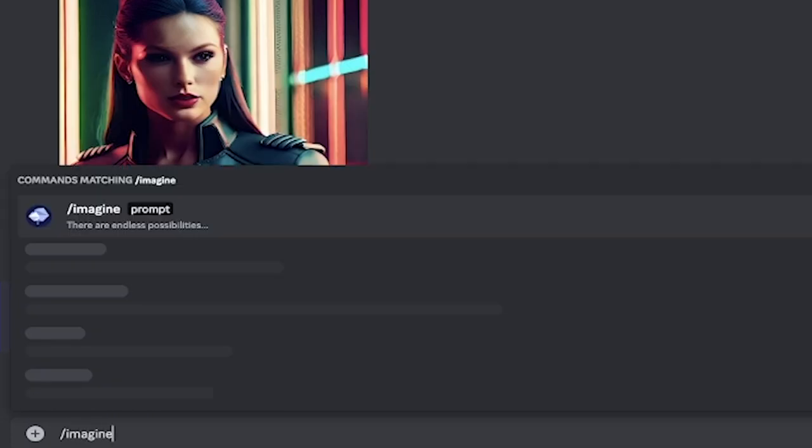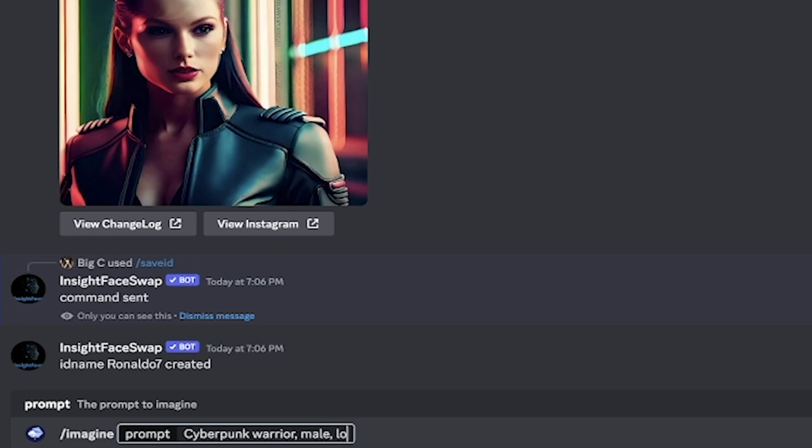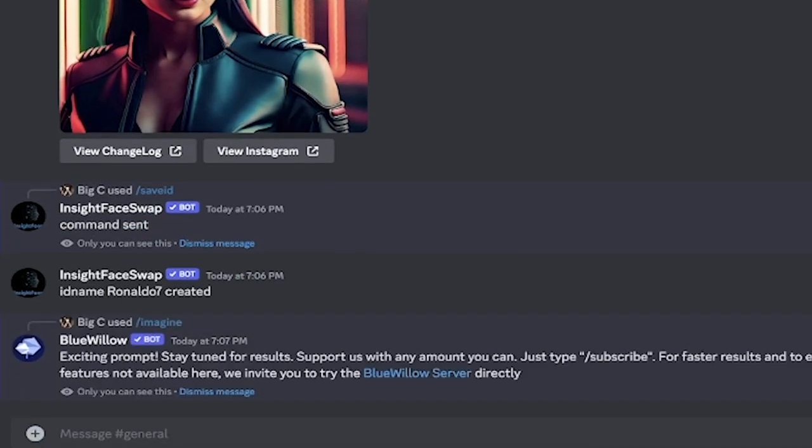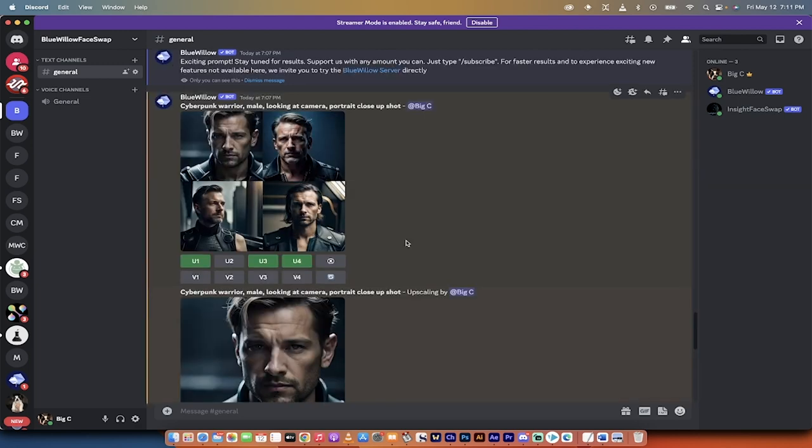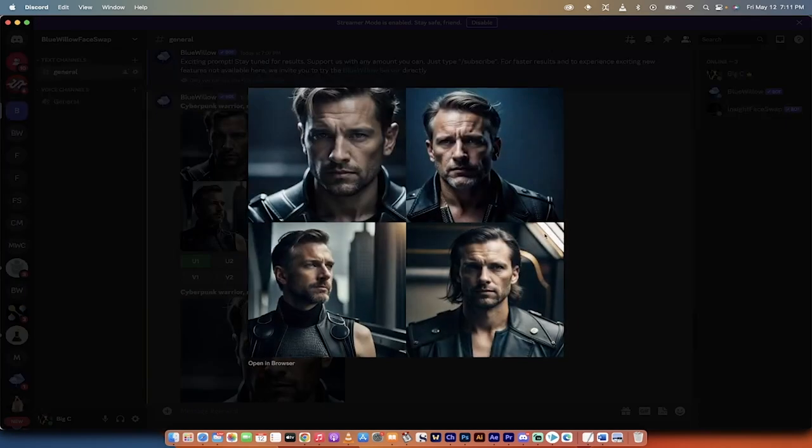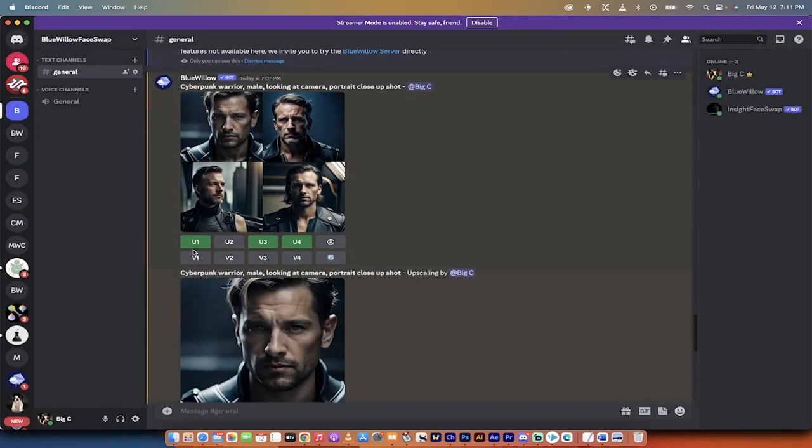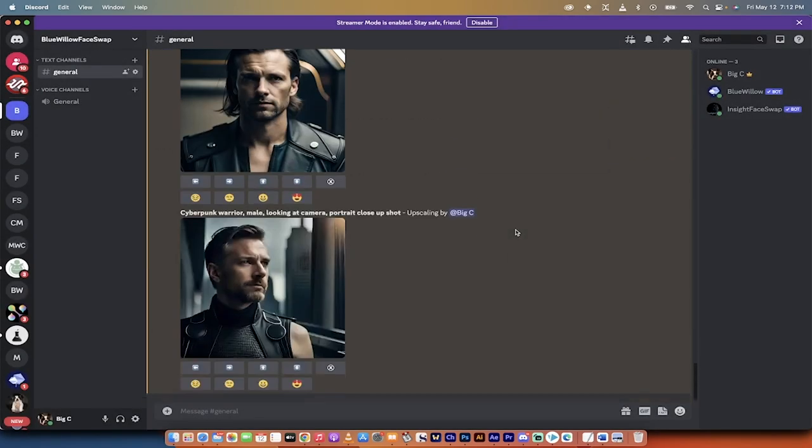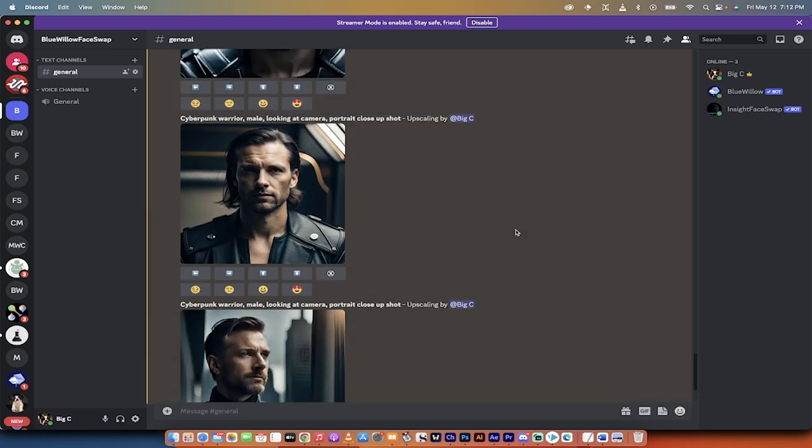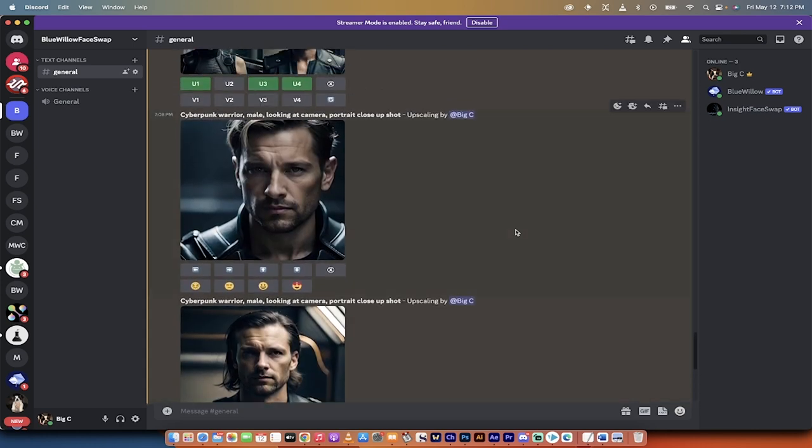Now watch this. I'm going to go forward slash imagine, and I'm going to go cyberpunk warrior male looking at camera portrait close-up shot. Hit enter. When this is done, I'm going to come back, and I'm going to show you how we can use Ronaldo or Taylor Swift now. All right, welcome back. So here we go. Here are the four images that it created for me, and then I just upscaled a few of them, one, three, one, three, and four, and here's what we got. So these are just pretty standard, you know, cool-looking cyberpunk warriors, all good.